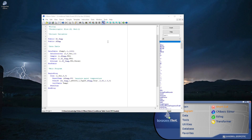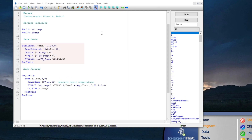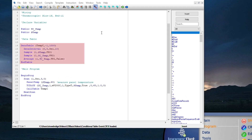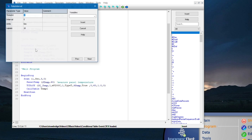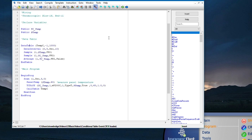In Part 2 of this video series I demonstrated how to create a data table in CR Basic. In this video I will dive deeper into data tables and explain how to store data based on a condition rather than on a time interval. By default, data is stored to a table based on a program scan interval or on a time interval specified by the data interval instruction. But what if I only want to store data when a certain condition is true?